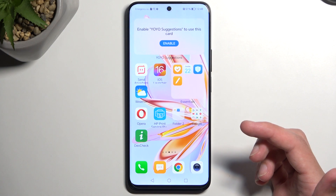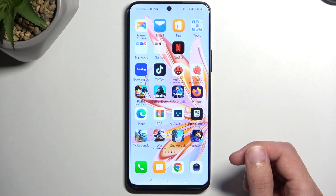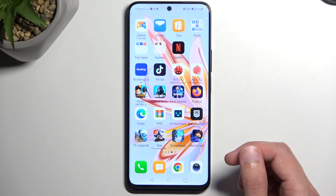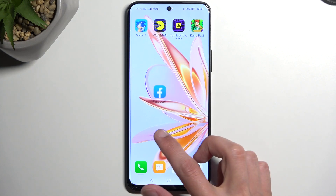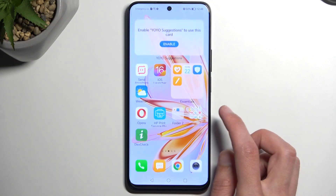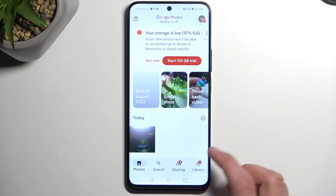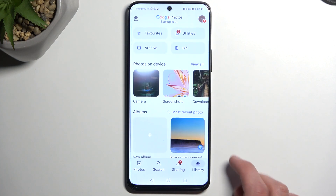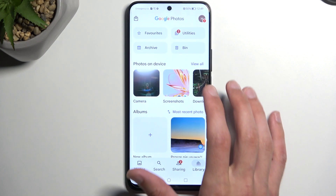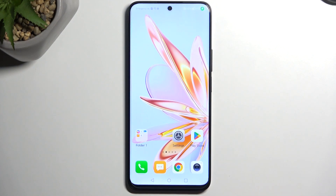Now we can go to the gallery application — if I can actually find it. There we go, photos. There's the screenshots folder, which also includes screen recordings. So it includes both screenshots and screen recordings, and here's the actual screen recording.